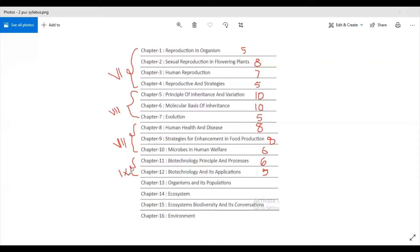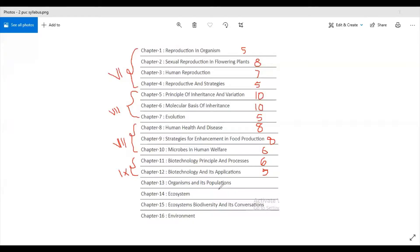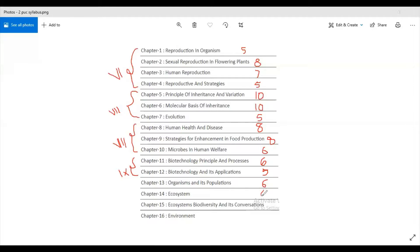Then moving on to the tenth unit. First chapter or the thirteenth chapter is Organisms and Its Population, it carries six marks. Next chapter or fourteenth one is Ecosystem, it carries six marks. Then fifteenth chapter Biodiversity and Conservation carries six marks.